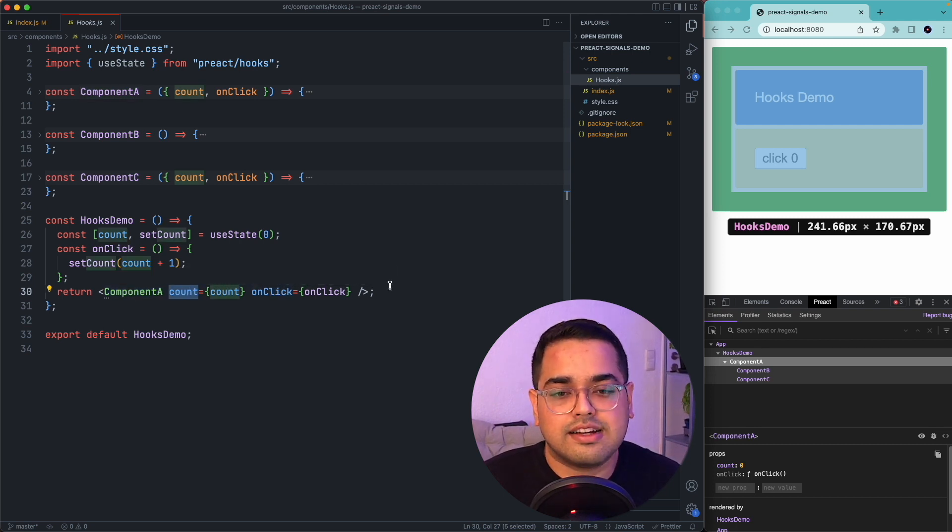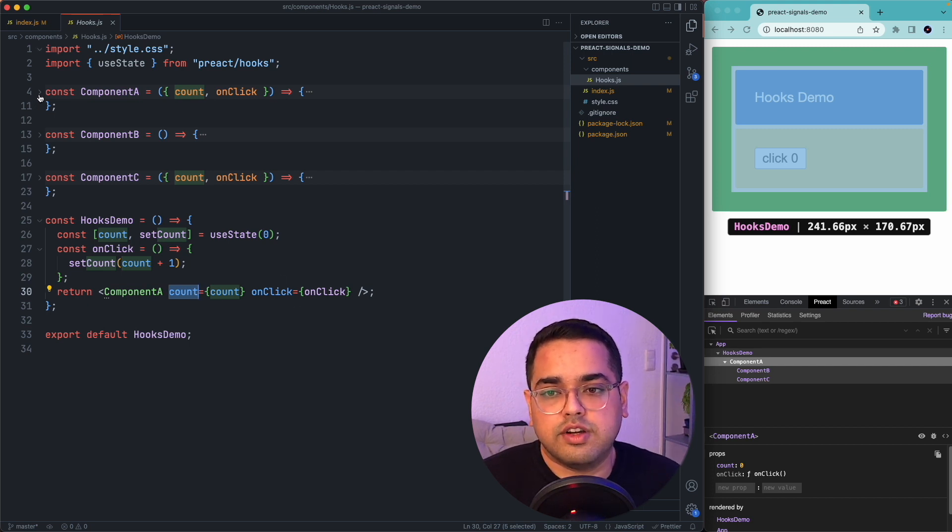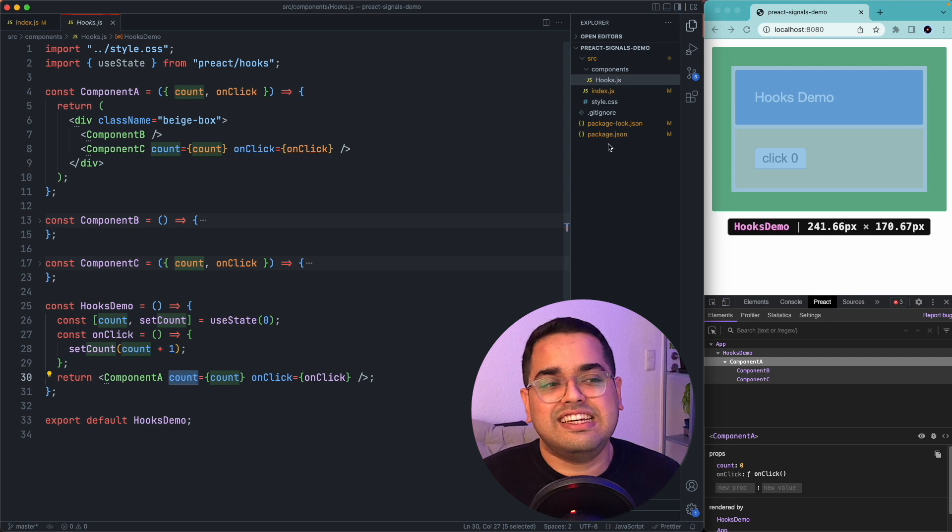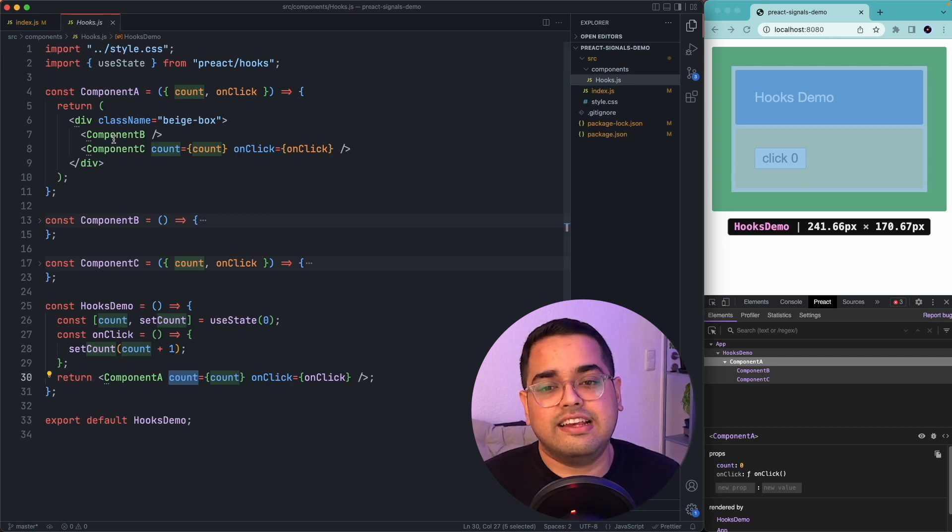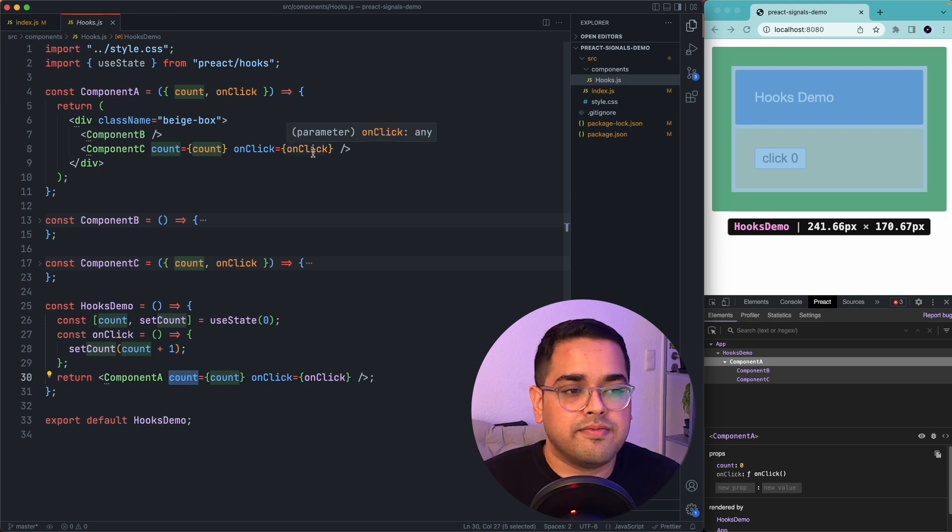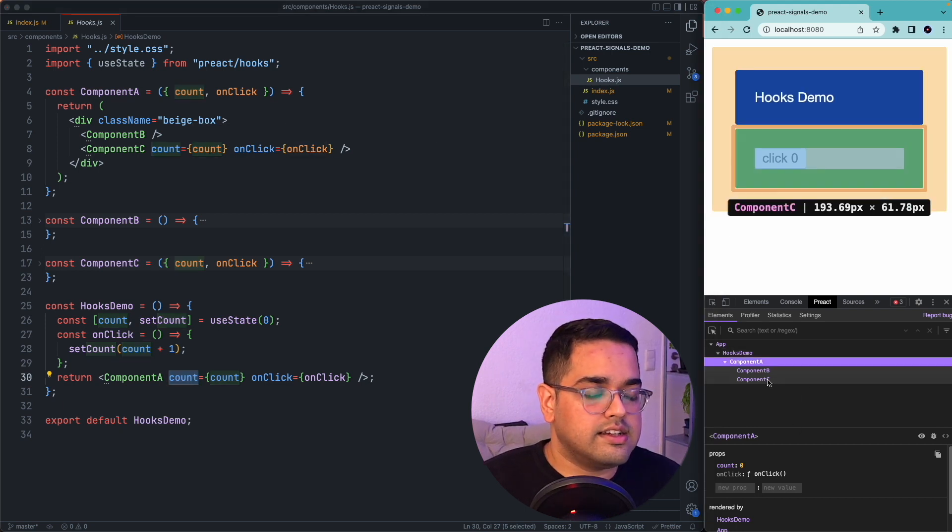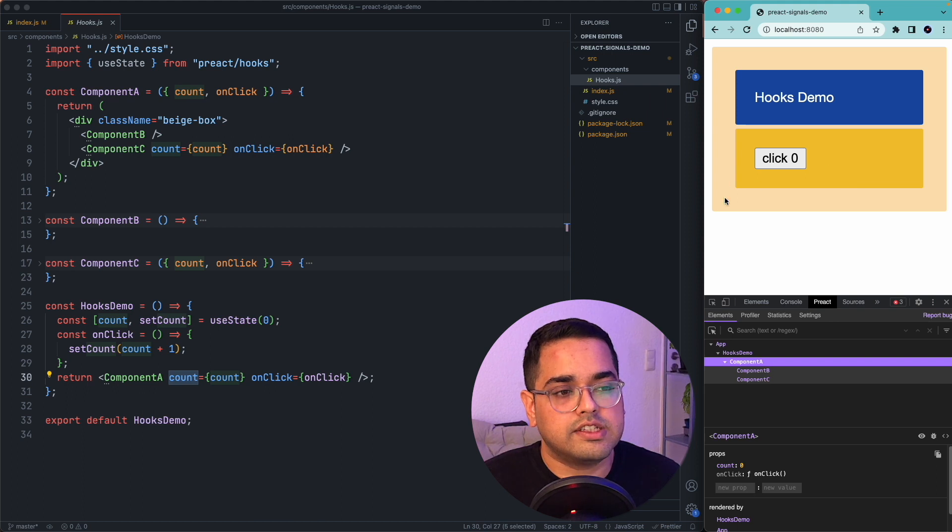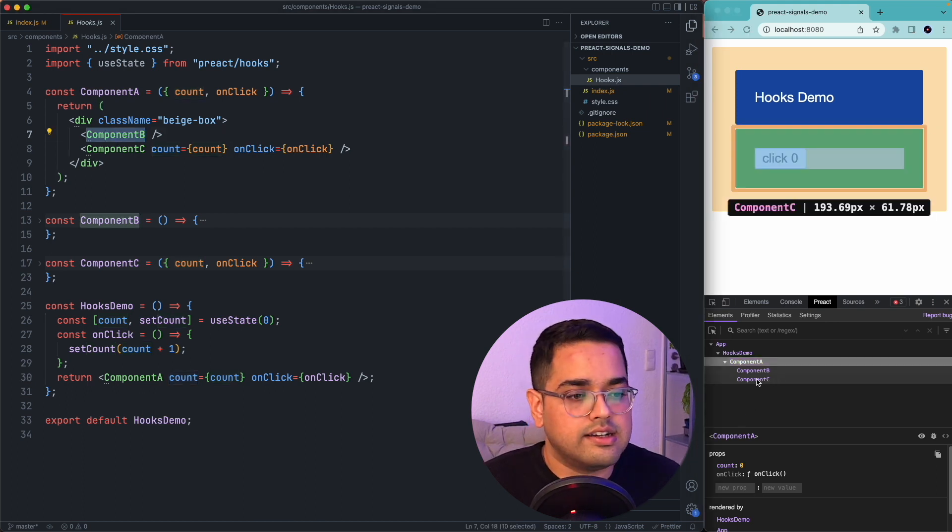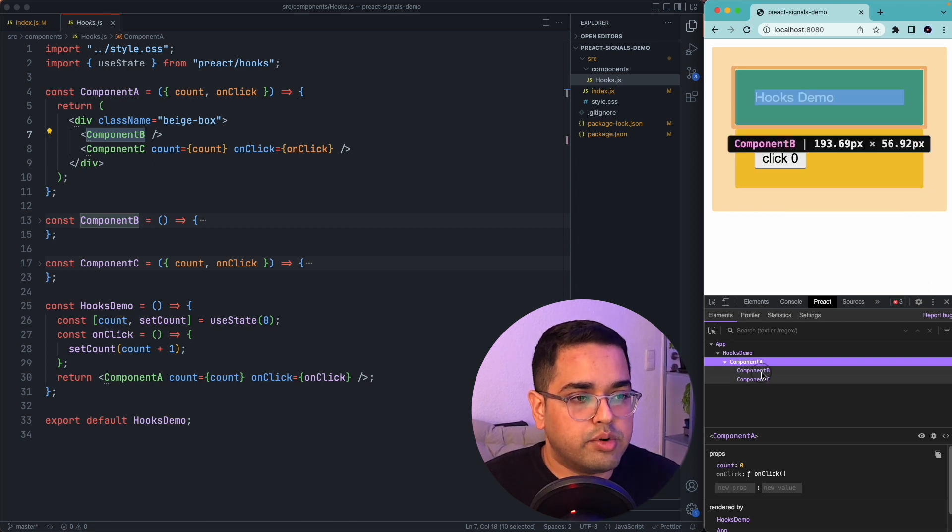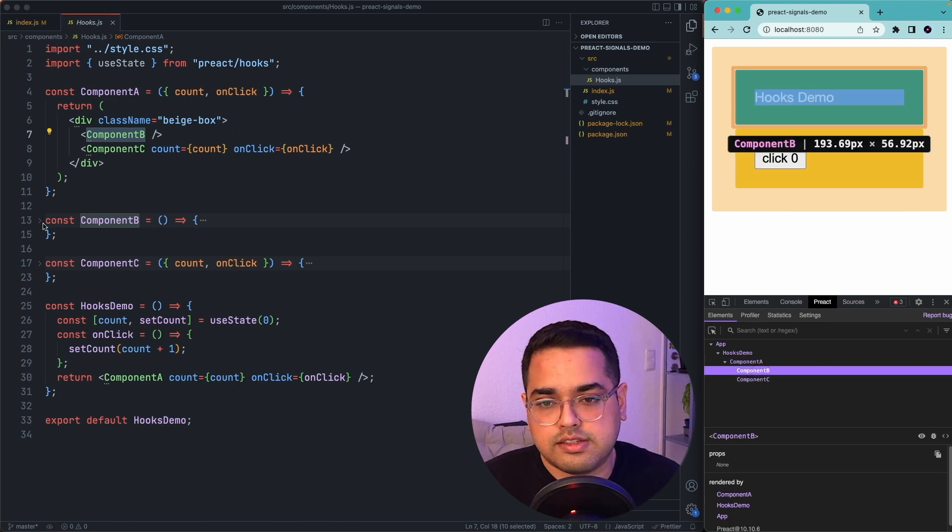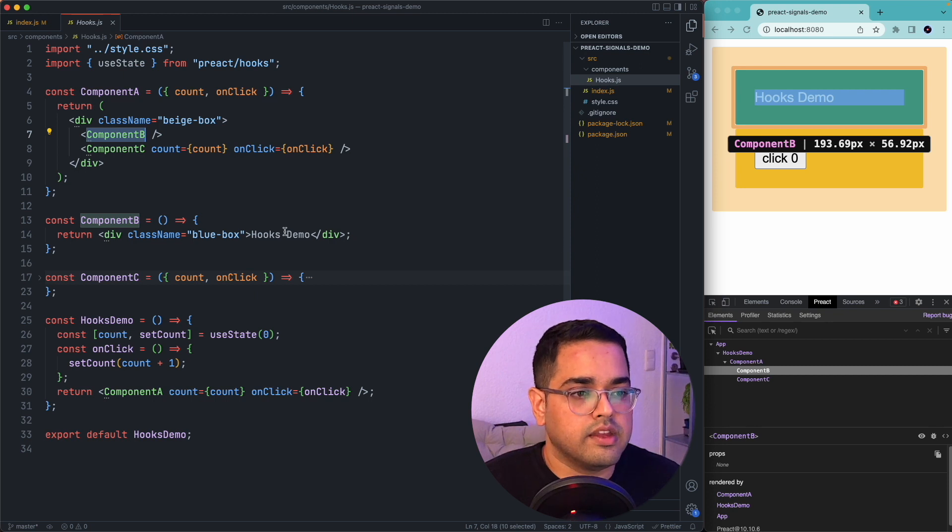It would pass the count and onclick these two props to component A. If we go to component A, we'll see it does nothing but just pass the value to component C which here you can see is the yellow div which contains the button. Component B here is just a static component with nothing but some label which you can see here.